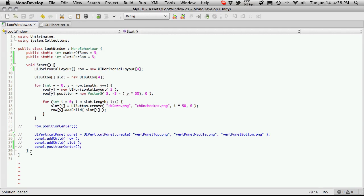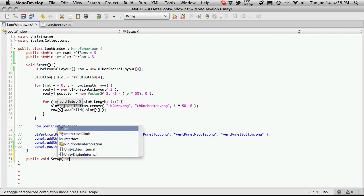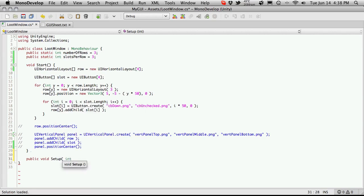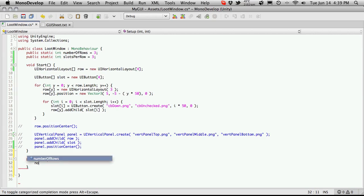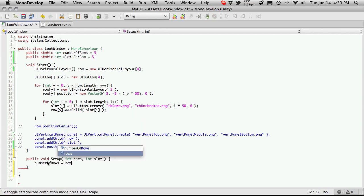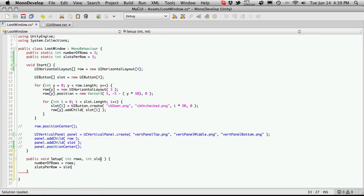I'm gonna come down to the bottom and create a new function. We'll make this a public void, and I'm gonna say setup. We're not gonna worry about making everything a singleton yet, we'll just call it setup for now. I'm gonna pass in two values: int rows and int slots. What this is for is just telling it to load up a number of rows or slots, so we'll just say number of rows is equal to rows, and slots per row is equal to slots.